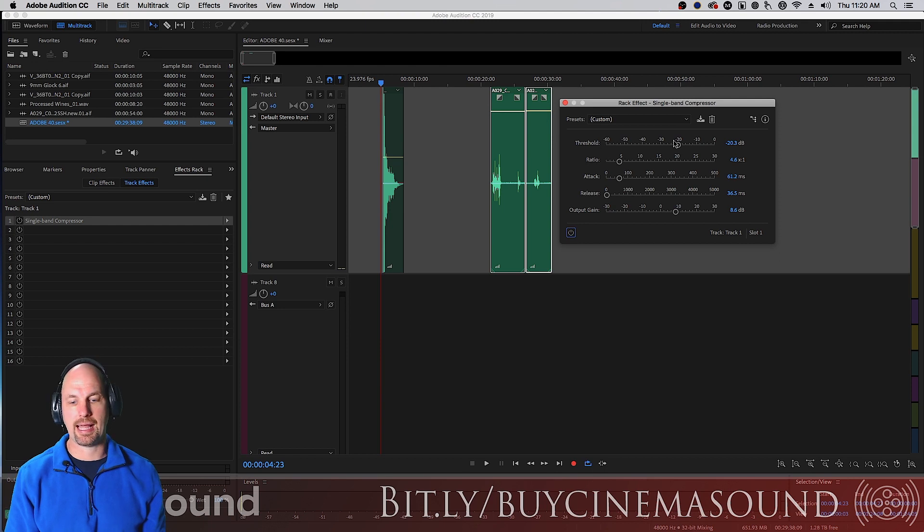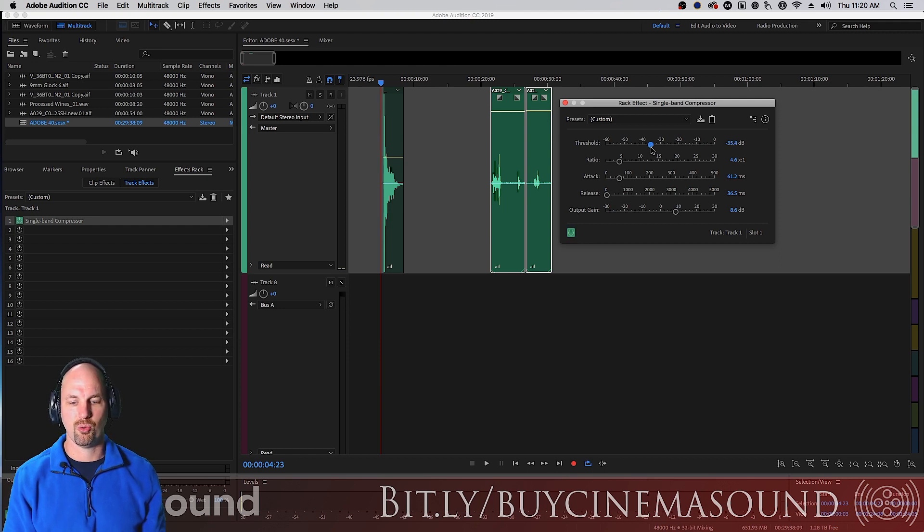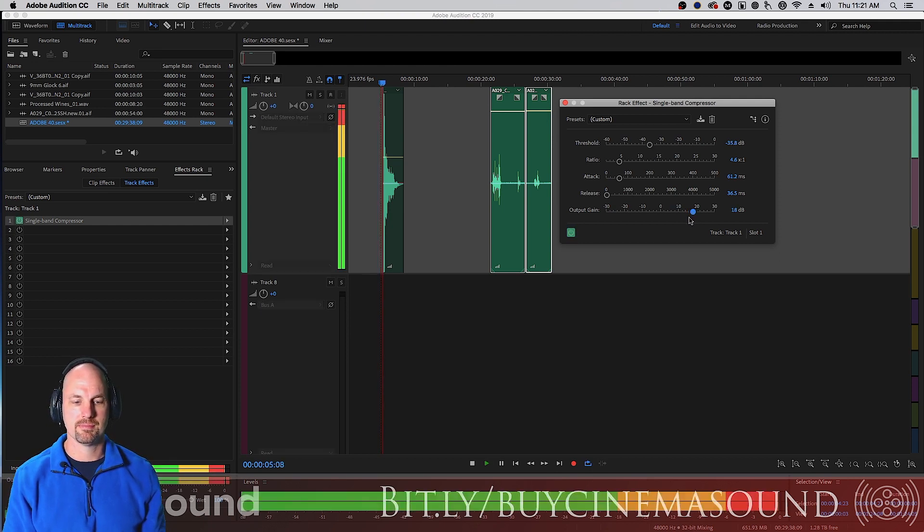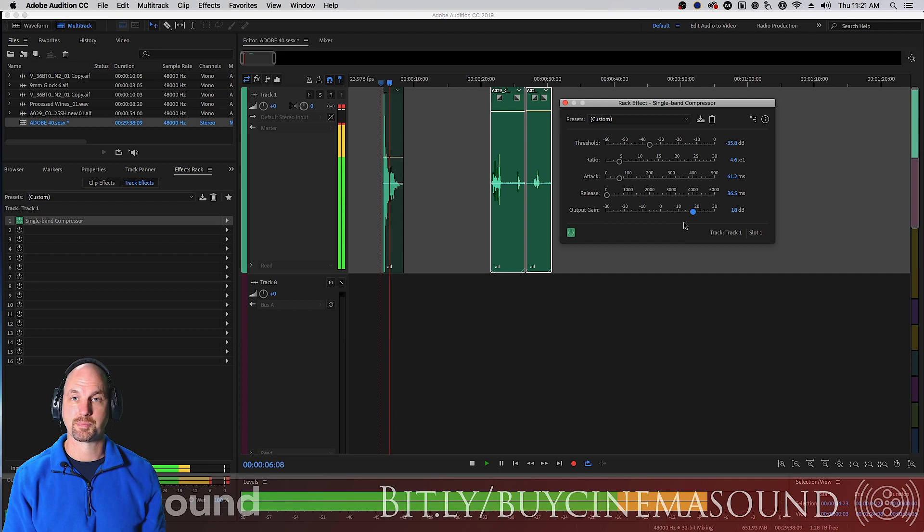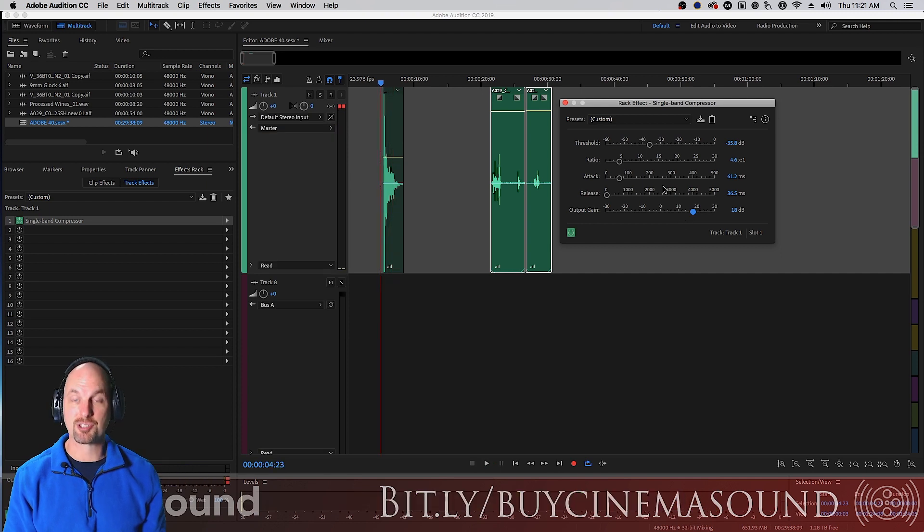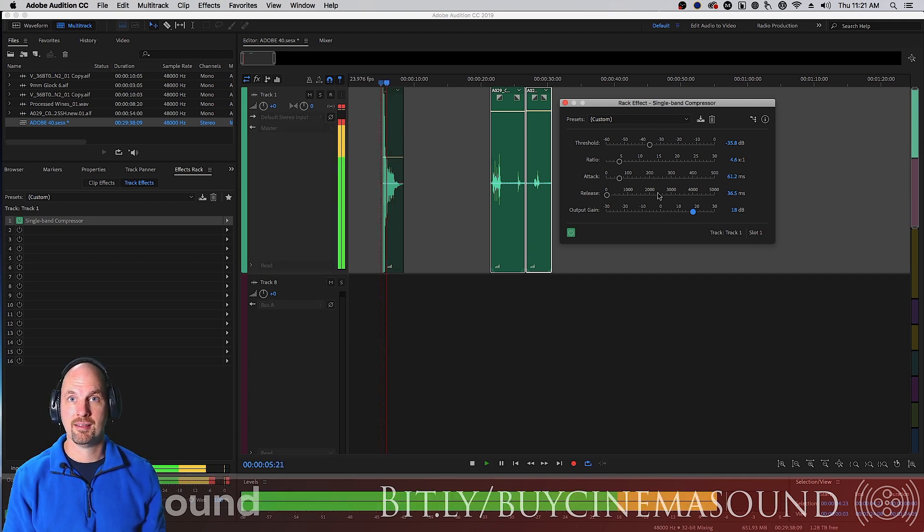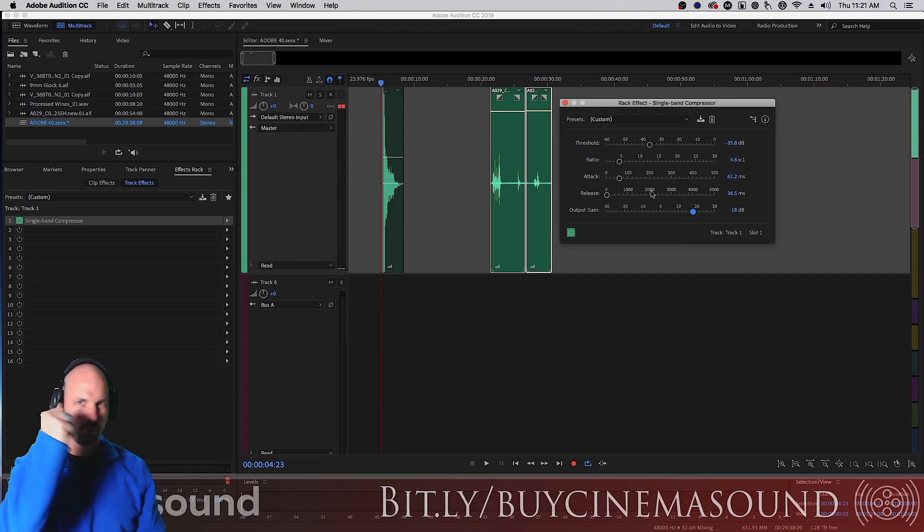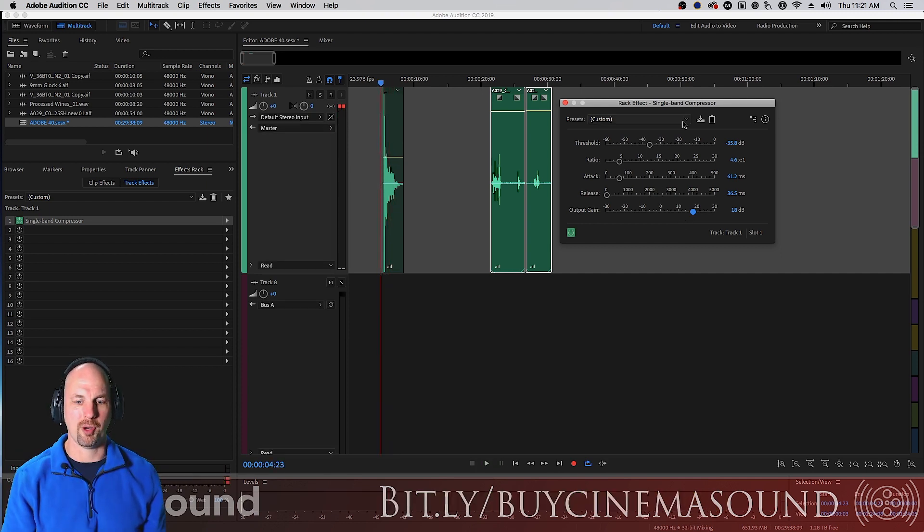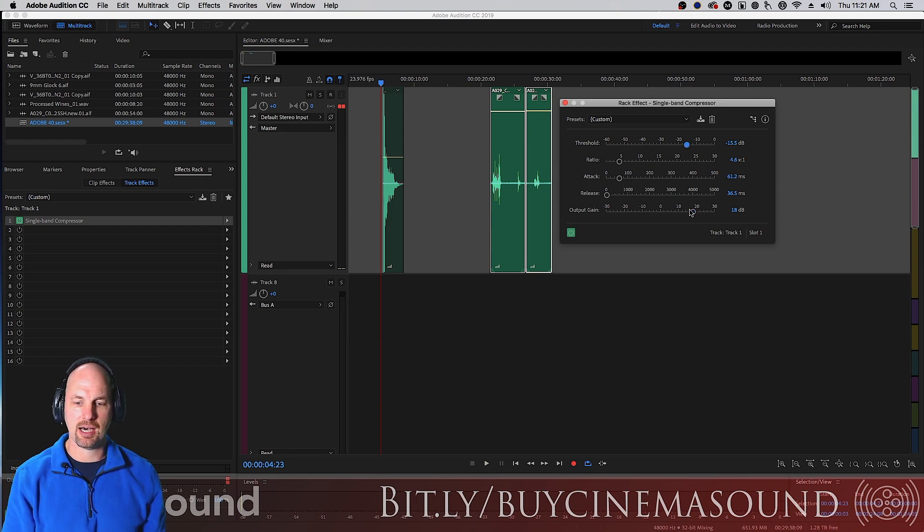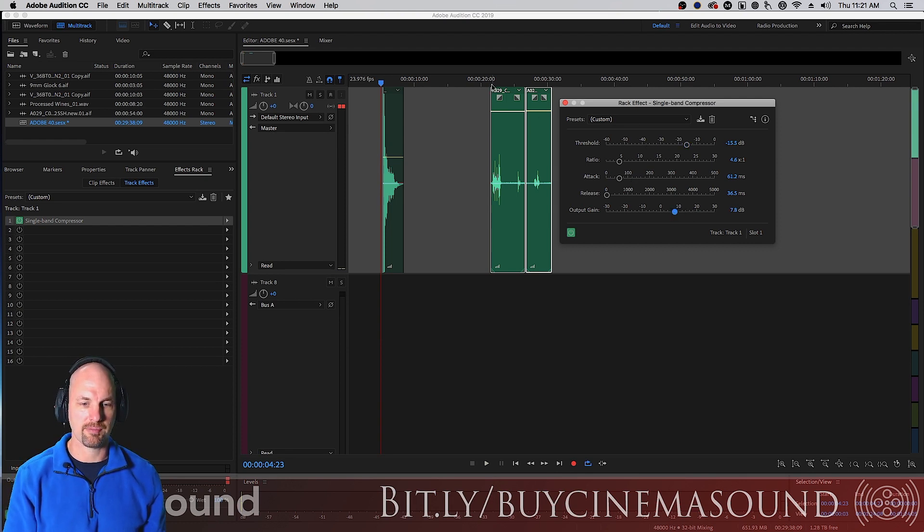And when we apply this, that's a really draconian setting, or it's just like a whip almost. Let's apply this now, the single band compressor, to the dialogue.